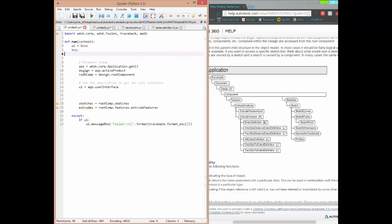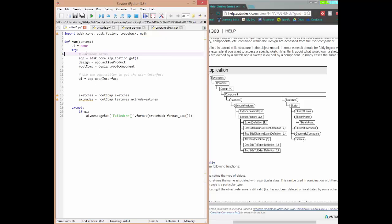This is actually typically what your script is going to start with — it's going to look just like this. We get the application, we get the active product, we get the root component. That way, once we've created a reference to the root component, every time I want to do sketches all I need to type is root_comp.sketches. Or if I want to do extrudes, I can just do root_comp.features.extrudeFeatures. And if I ever wanted to access anything inside sketches, like sketch curves, all I need is sketches.sketchCurves. We create references so we don't have to type everything out every single time.